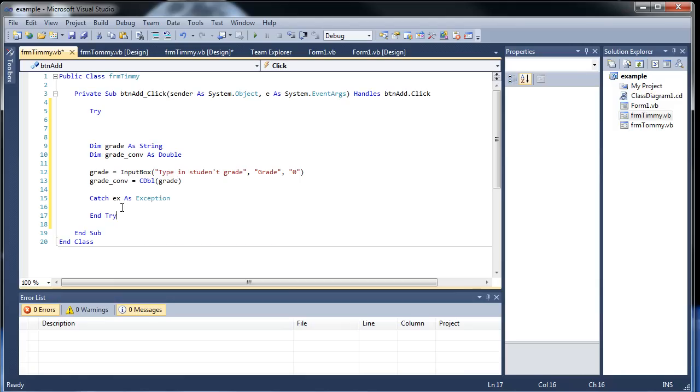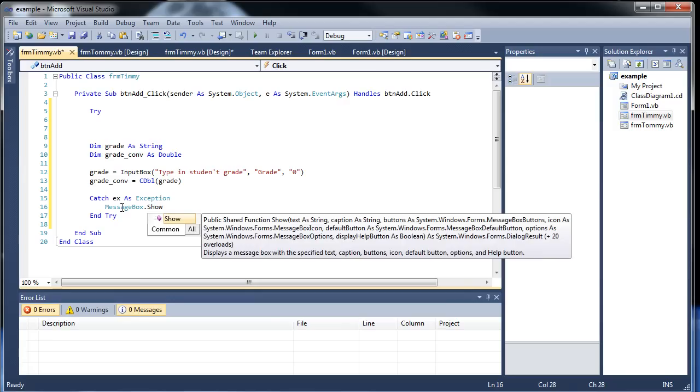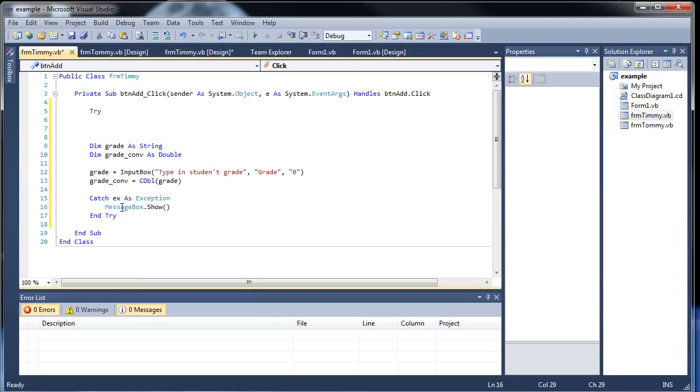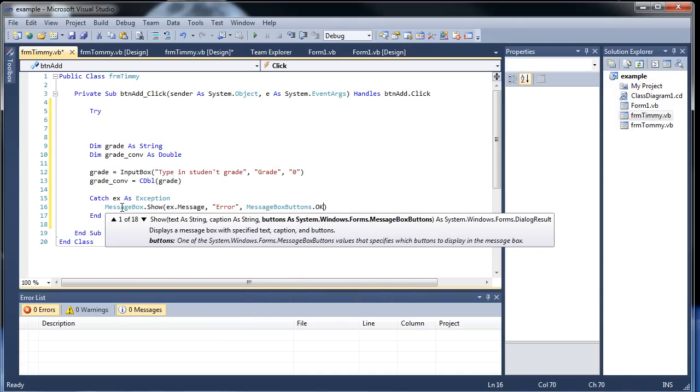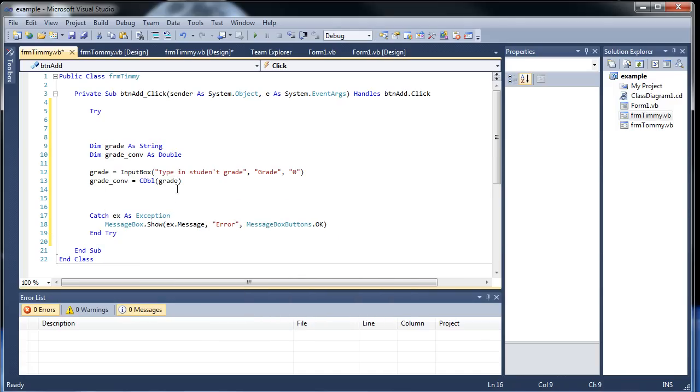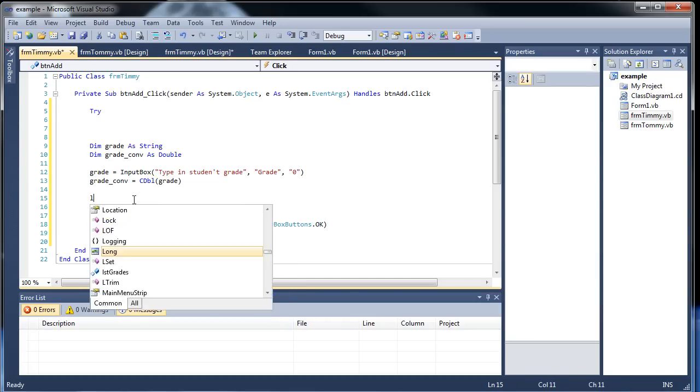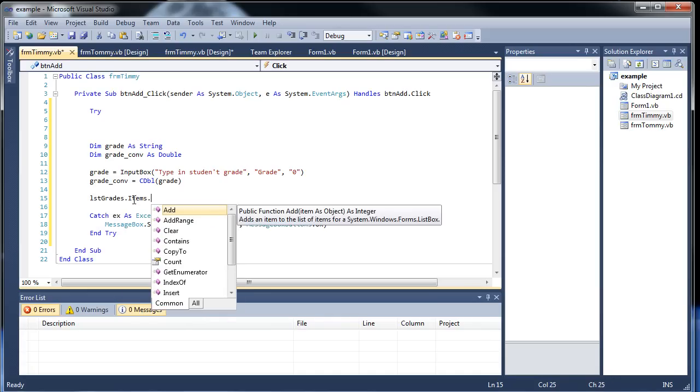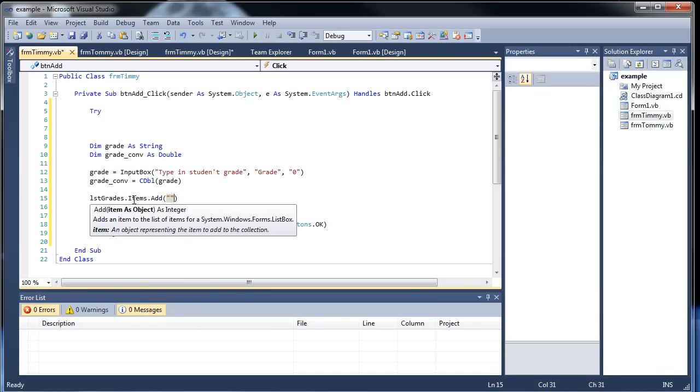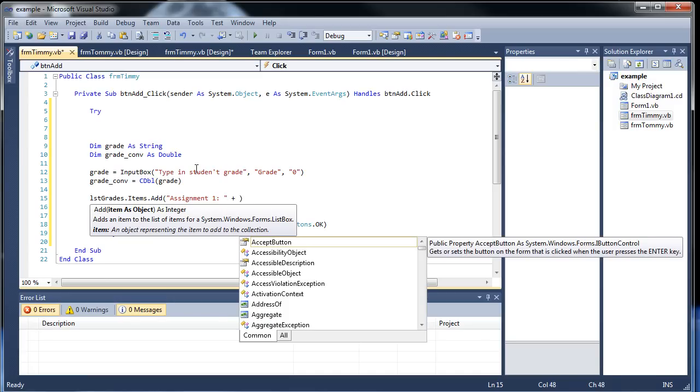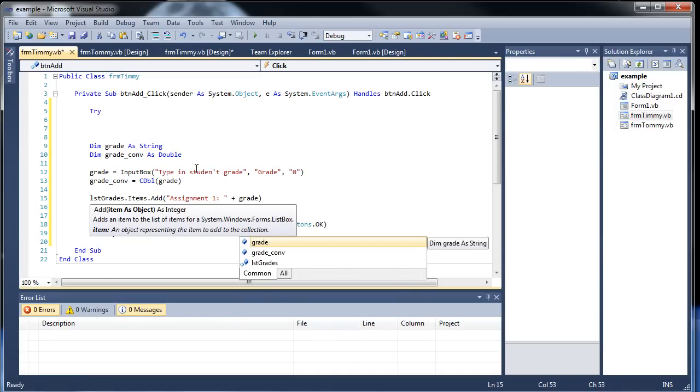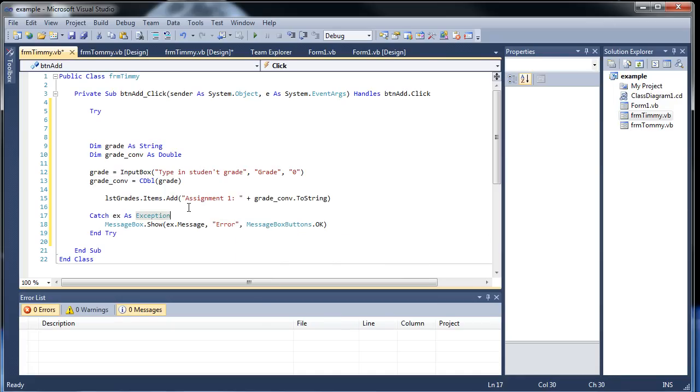So allow me to cut this and then paste it down here. And then message box.show. And then inside we'll go x.message. Error. So there we go. So we'll have an error in case everything doesn't work. And then we'll have list grades.add. And then what we'll add to that will be, let's throw in a string. So we'll have it, I don't know, assignment one colon. And then we'll throw in a plus and whatever grade they got. So grade con.tostring. So that should throw in whatever they typed in there.